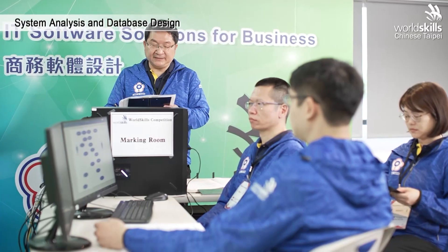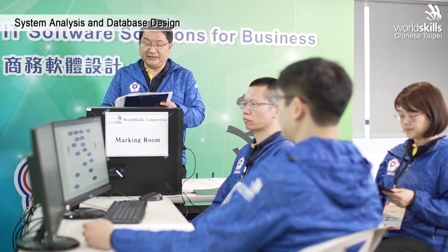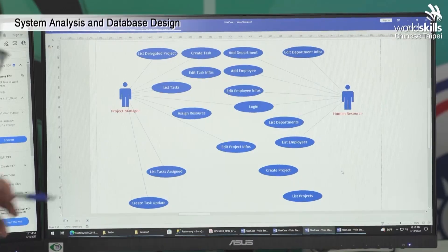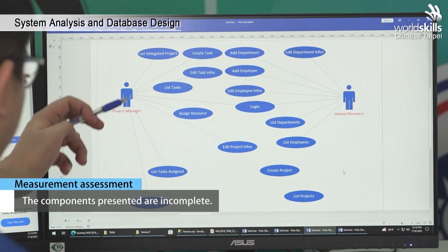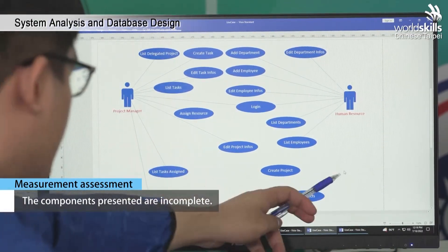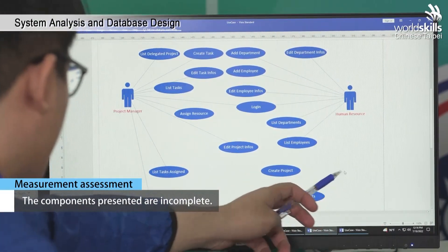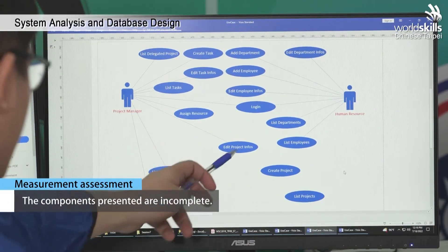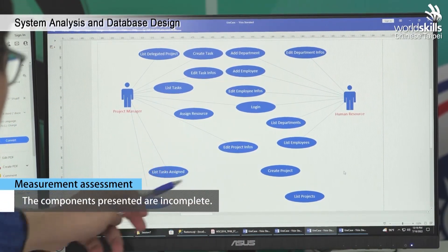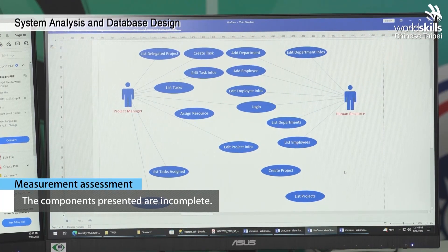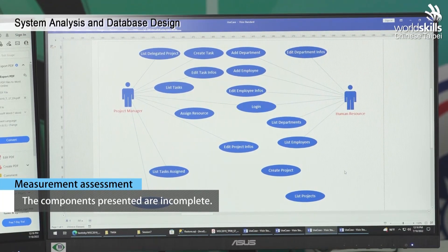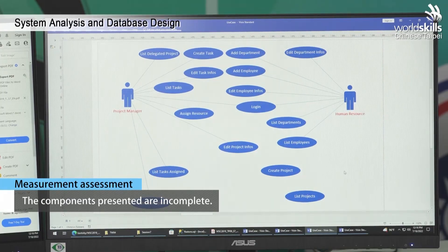We move on to Competitor 3 to see if their project management system's use case diagram components are complete. System boundary is missing. Admin actor is missing. Use case displaying Gantt chart is missing. Deduct 0.5 marks for every actor missing, deduct 0.2 marks for use case errors, and deduct 0.2 marks for missing system boundary. A total of 0.5 marks.